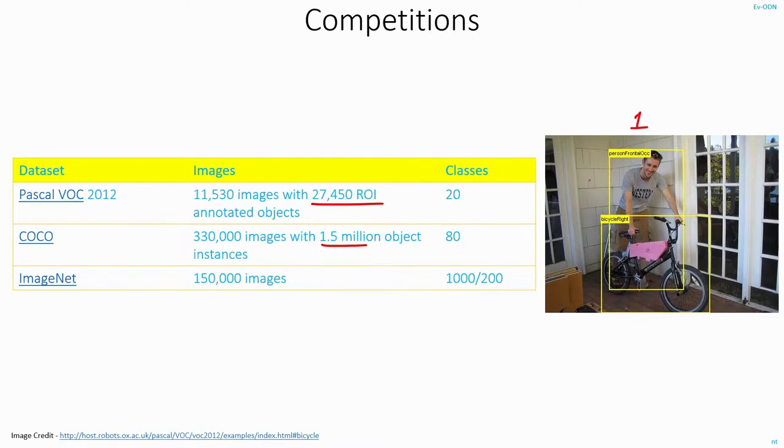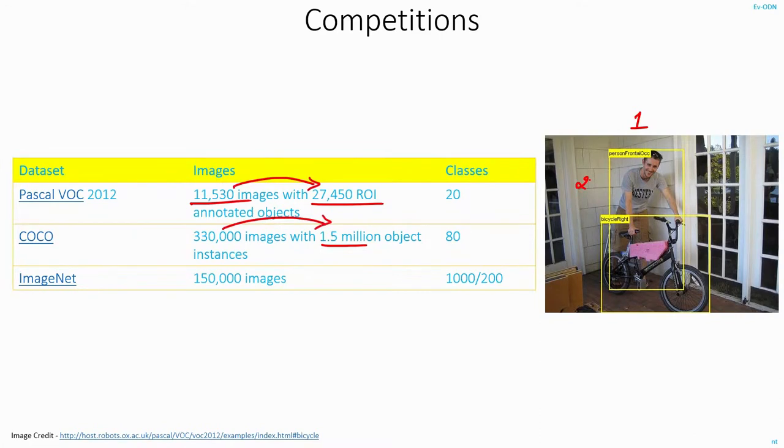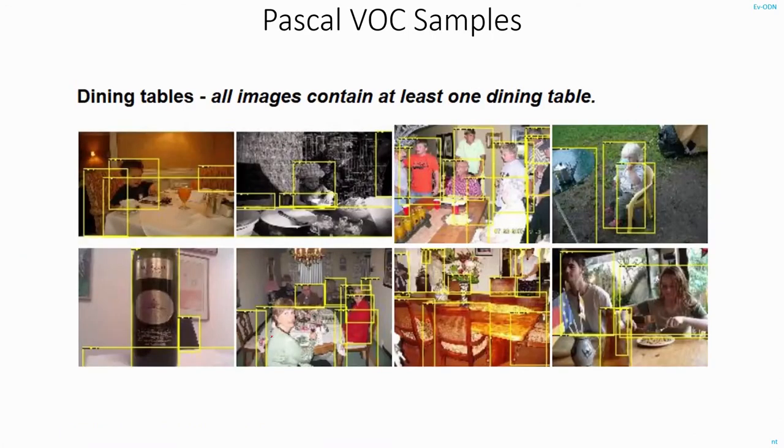For example, in this image, there are two objects, one person and one bicycle. So similarly, though we have just 11,000 images, we have several objects in each of these datasets. This is the example of some images in Pascal dataset where we have multiple objects in each of these images.